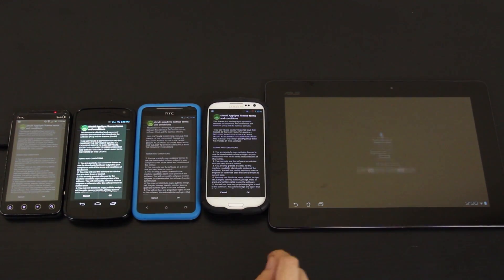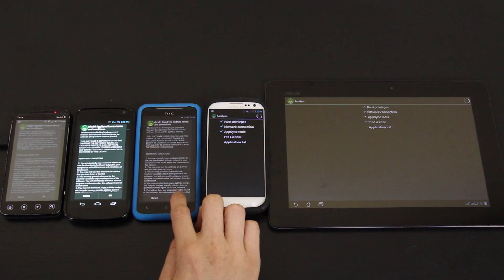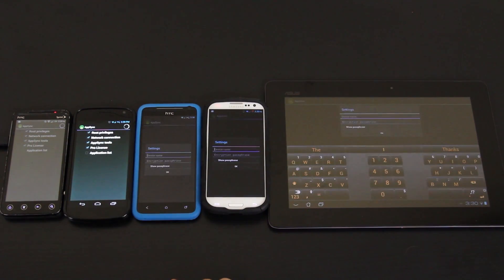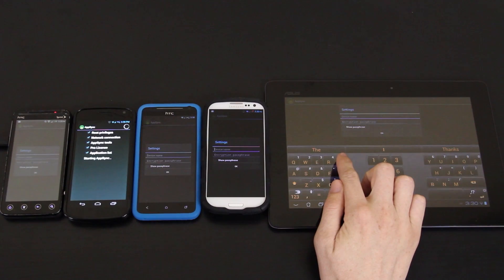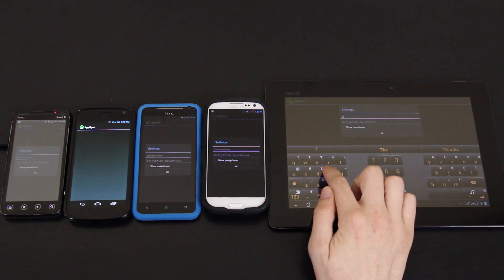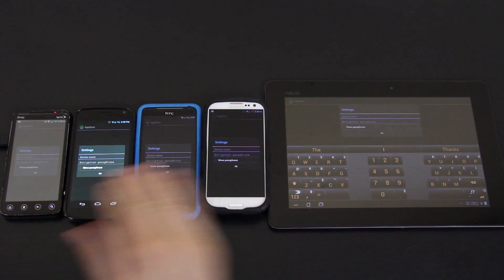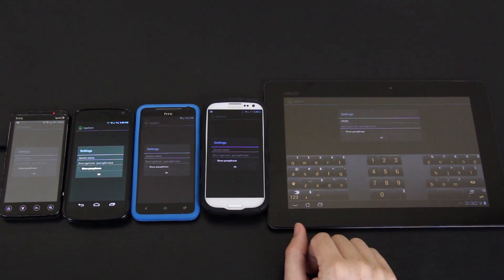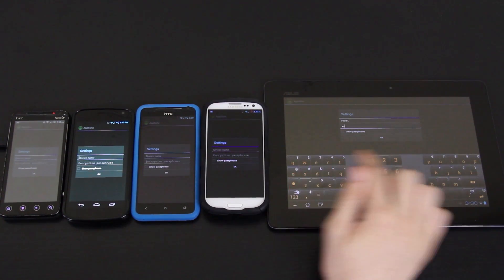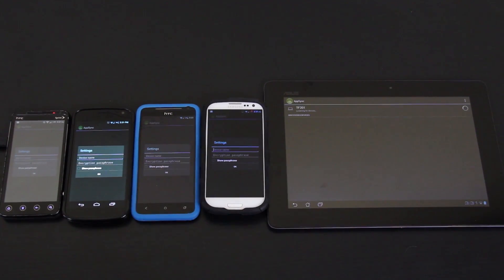On here, we have Super SU, so we'll grant it. And then you'll just press OK. It's going to ask you for the device name — I'm going to name them all their own device name, starting with TF for the Transformer Prime. For the passphrase, each one of them is going to be the same: my username, 'What Would Josh Do?' Then press OK. Now I'm going to do this on all the other devices as well.